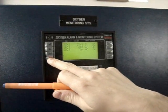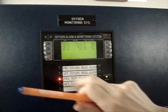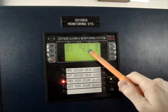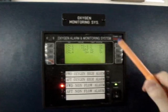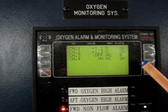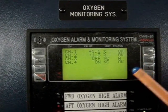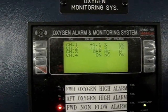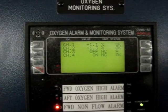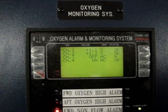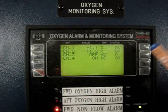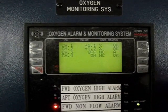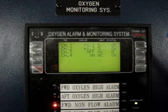We can silence the alarms by pushing the sound-off button. There is one alarm showing, which is a non-flow alarm because the sampling point is disconnected. Channel one and two are showing the oxygen content on the line.